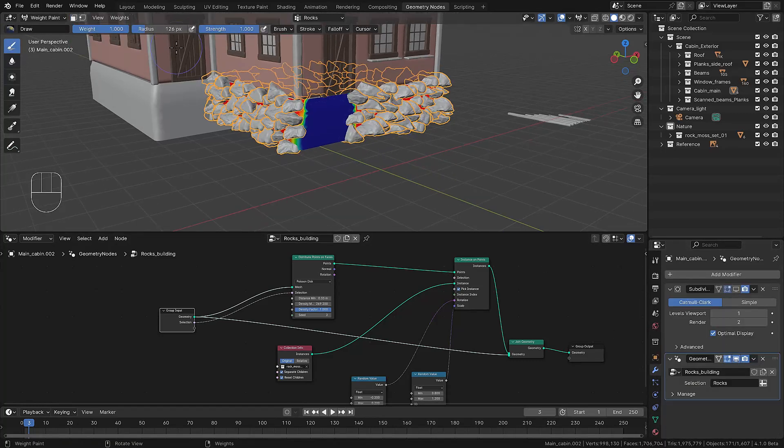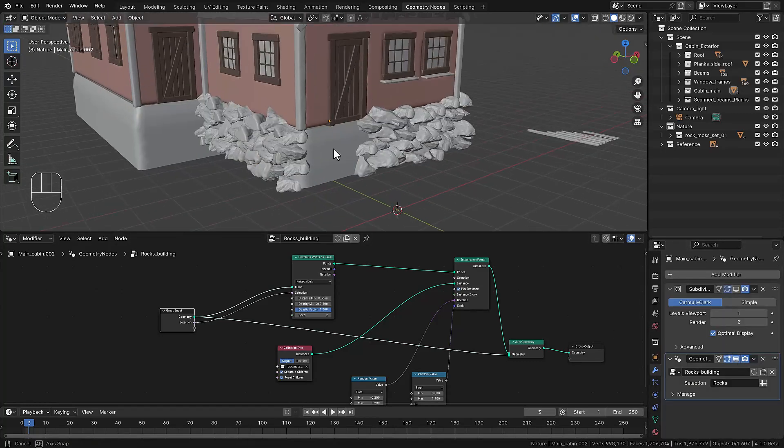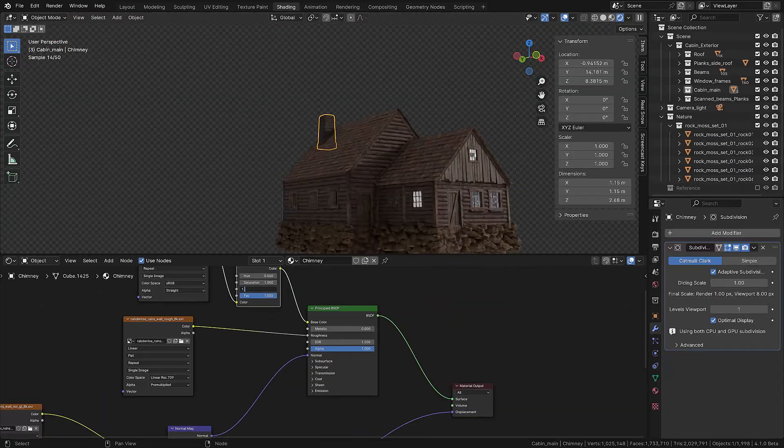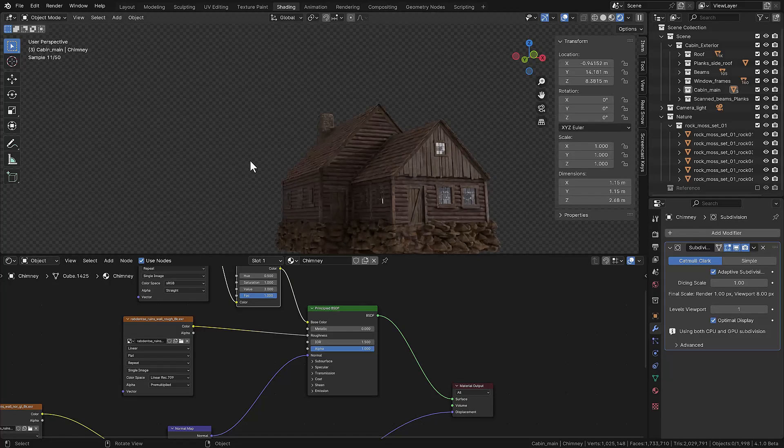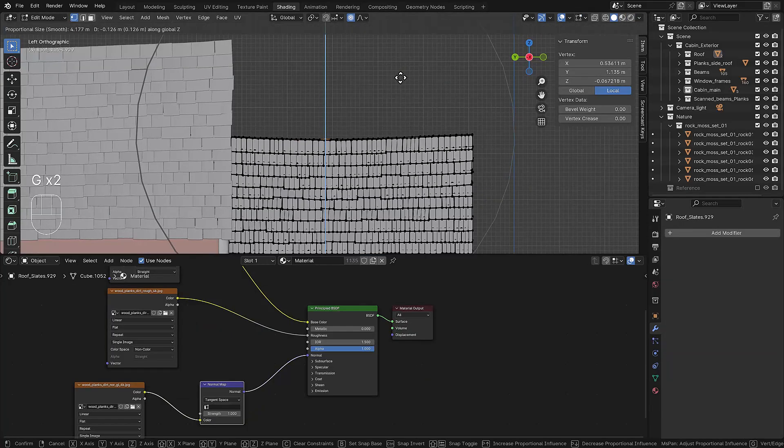I like to add some rocks using a weight layer and then we align these rocks with the geometry nodes. We also need a chimney and we're putting this one on the rear of the structure.